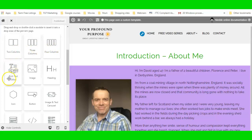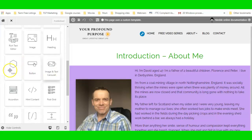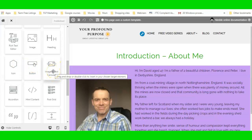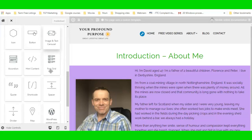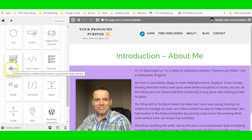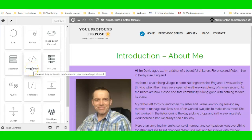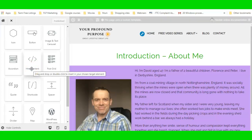You've got a text module, image module, and header module. You can add icons and a button module. There's a slider — that image-and-text carousel — so you can put images with text over the top as a slider. You've got an accordion, and HTML content for things like email marketing forms and embed codes for videos.